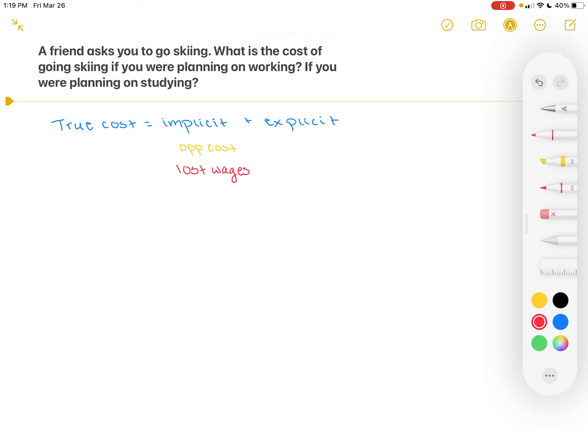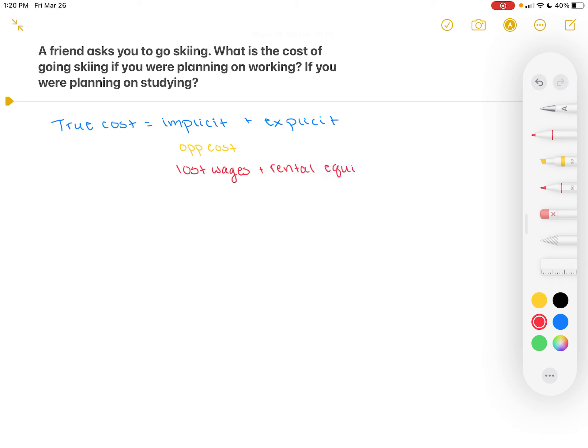Now any explicit costs that you're going to incur, this is essentially what you pay to go skiing. This could be rental equipment. Suppose you don't have your own skis. Then explicit costs could be included in the cost of rental equipment. Suppose rental skis, ski boots, a helmet, poles, whatever you need - rental equipment.